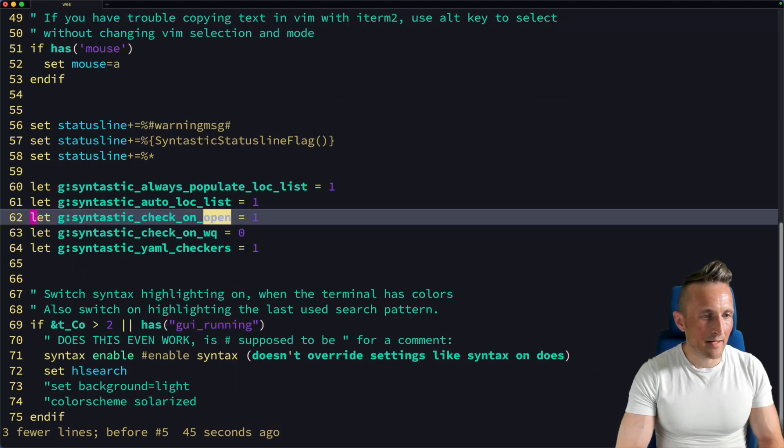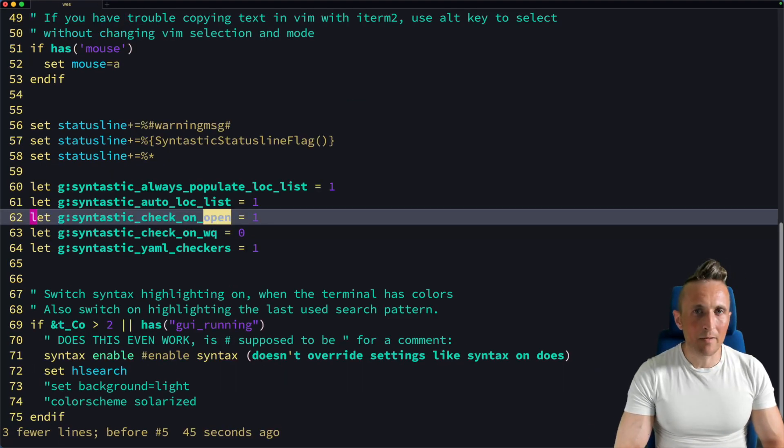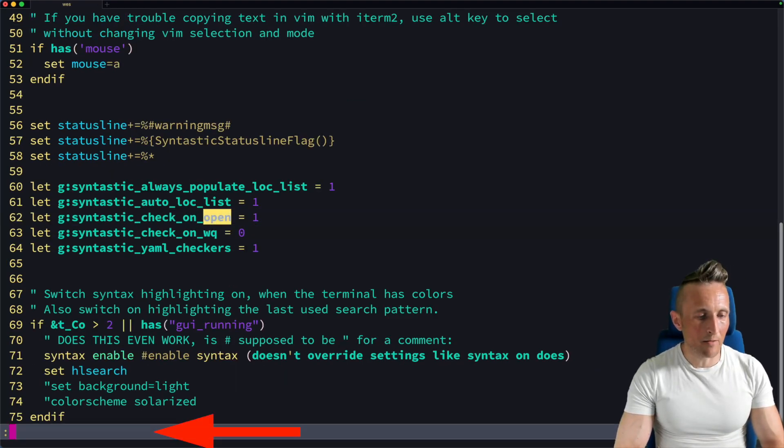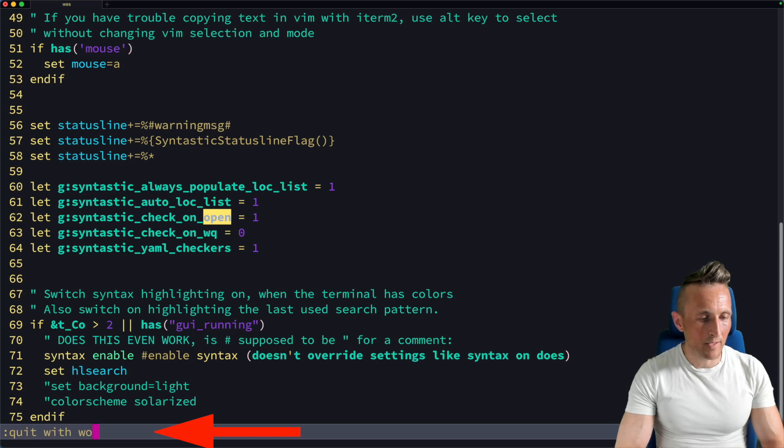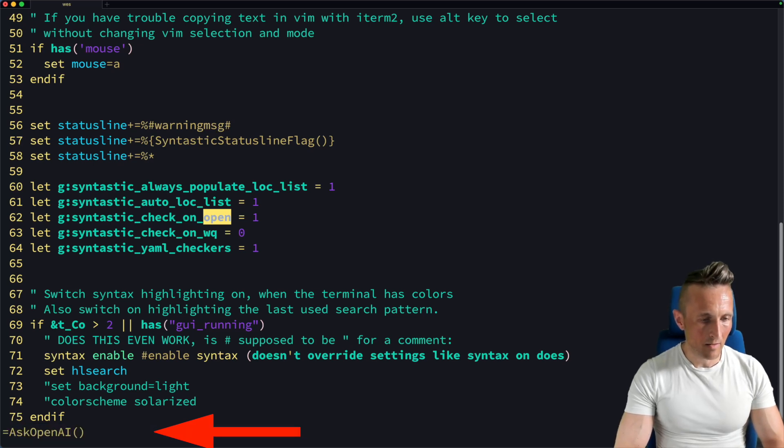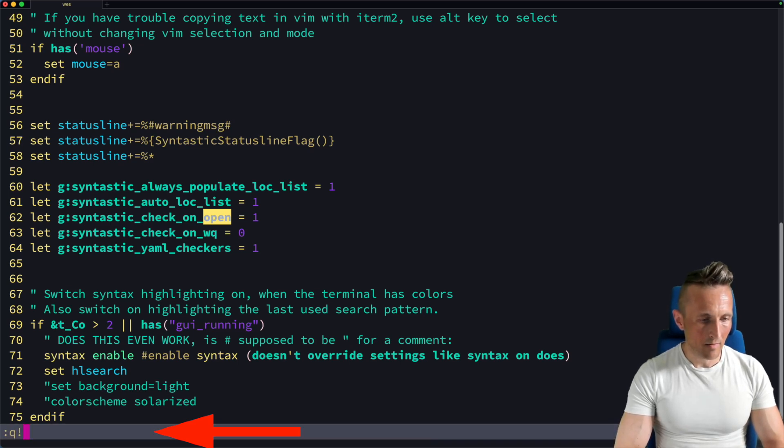So undo that. And maybe I want a last thing here, which is to quit without saving. There you go.